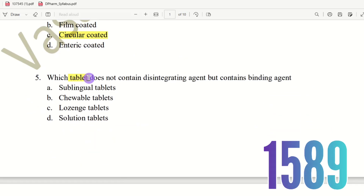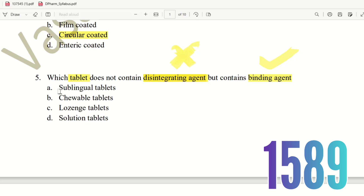Fifth question: Which type of tablet does not require a disintegrating agent? The choices are sublingual tablets, chewable tablets, lozenge tablets, and solution tablets. Lozenge tablets are designed to dissolve slowly in the mouth without disintegrating agents. The right answer is option C, lozenge.